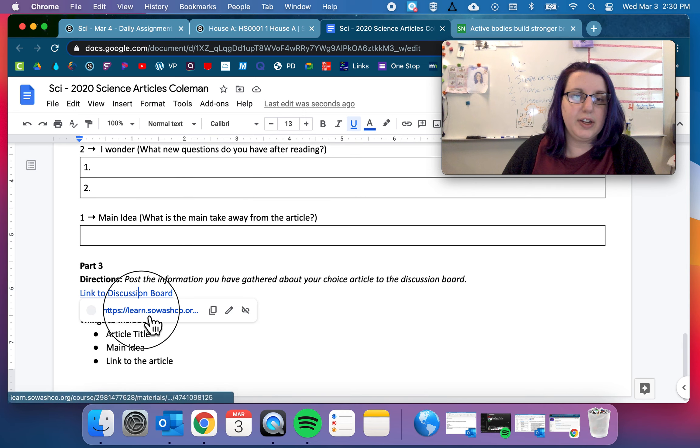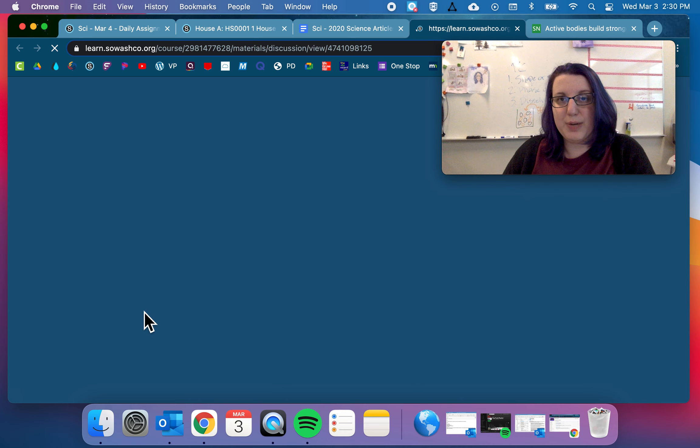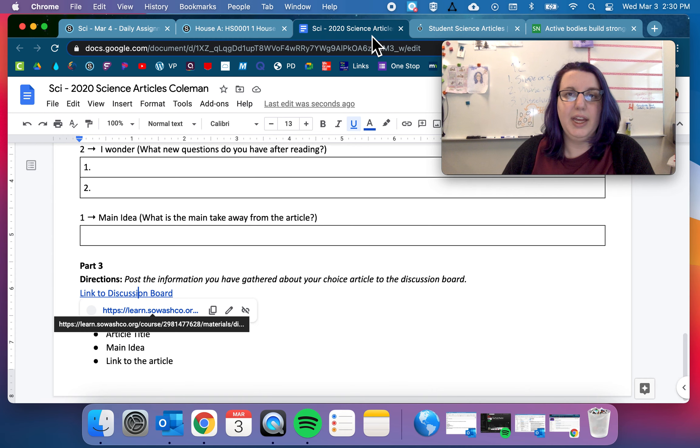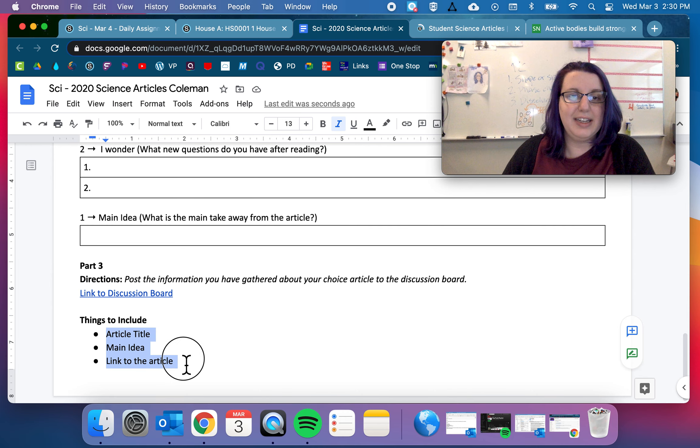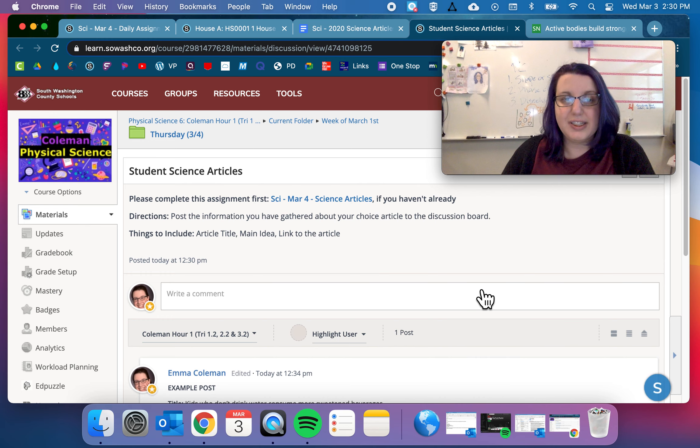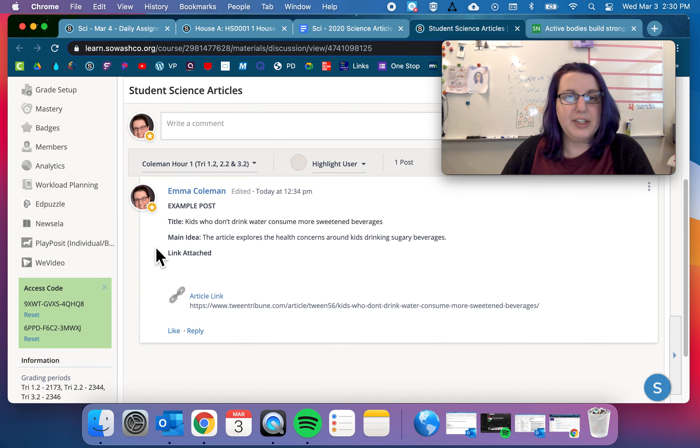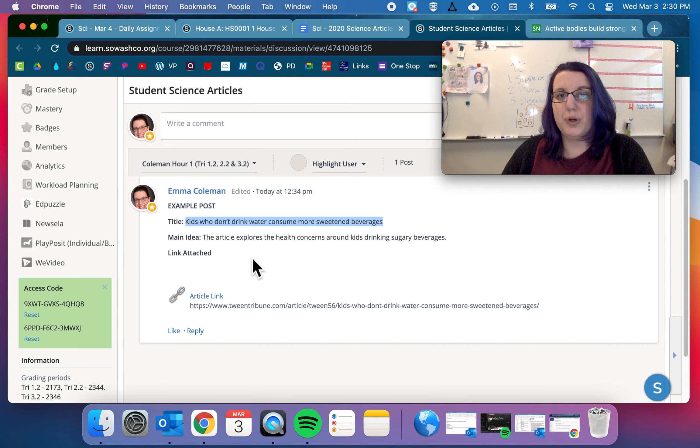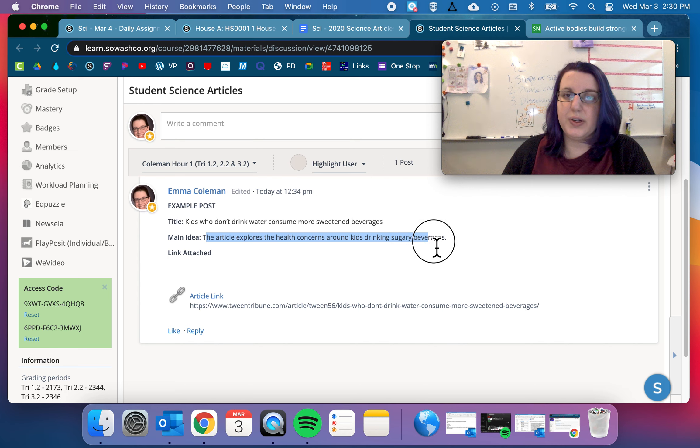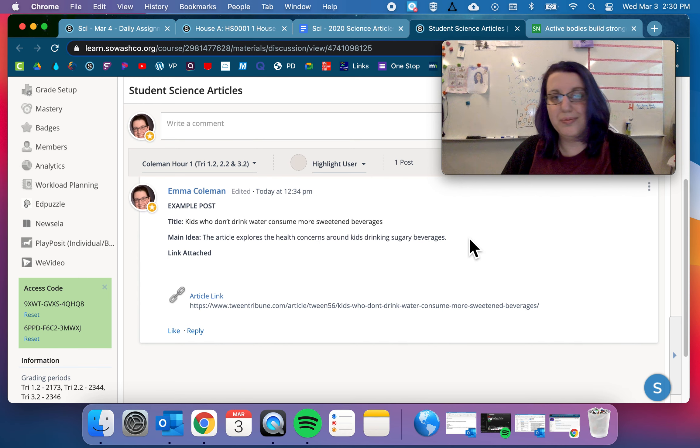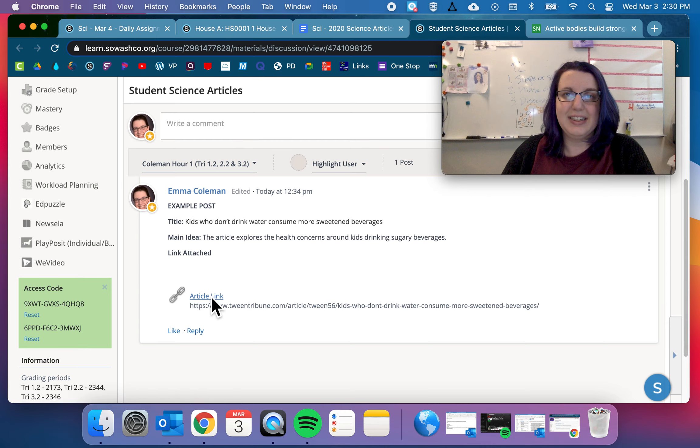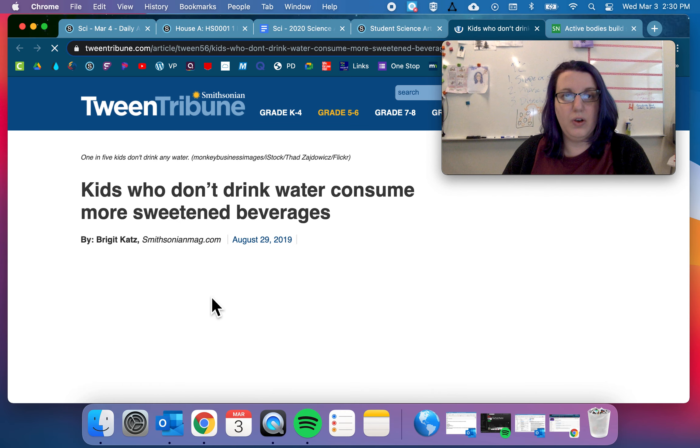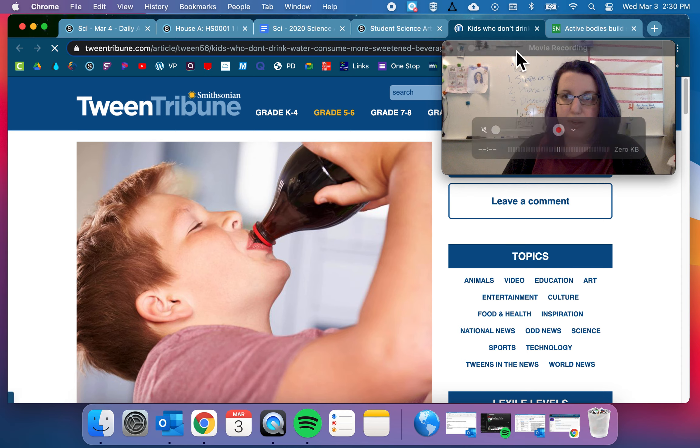And then part three. You're going to go to the discussion board. And you are going to tell me the article title, the main idea, and the link to the article so that other students can do the same. And so you can see I have an example post over here. So title, Kids Who Don't Drink Water Consume More Sweetened Beverages. Main idea. The article explores the health concerns around kids drinking sugary beverages. So what is the article about? And then a link. So then you have a link to that article so other people can read that same article.